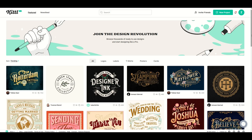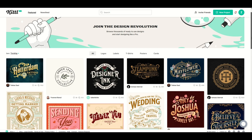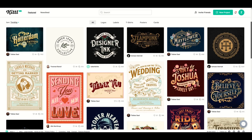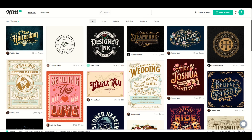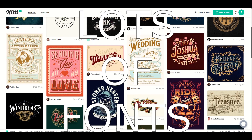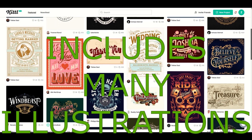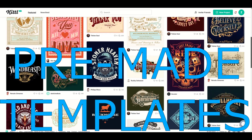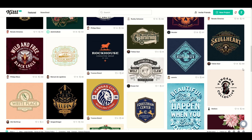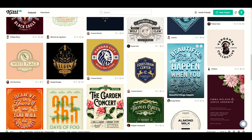I think the ease of use means that Kittle is at the top of the game when it comes to online web apps, especially editable templates. It's built to make complex designing easy. Using Kittle, you can create like a pro — it works right in your browser, it's complete with fonts, a full illustration library, and pre-made templates, all without the need for expensive software or hours to learn.